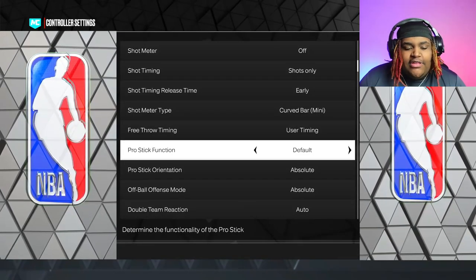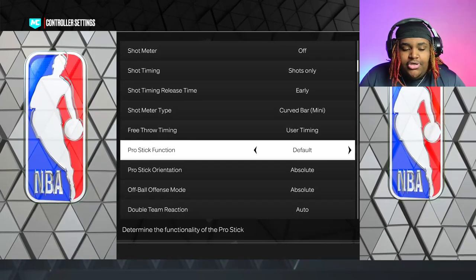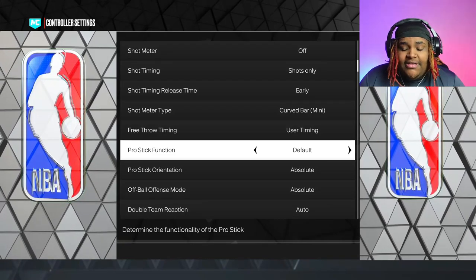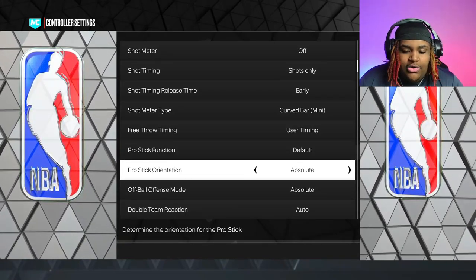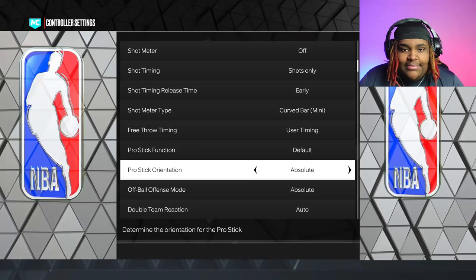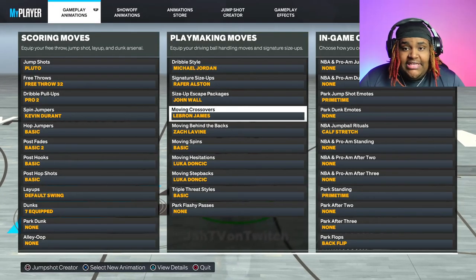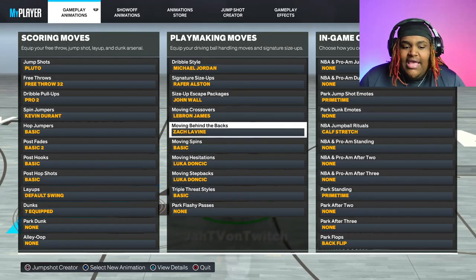Before y'all do anything, make sure y'all follow my steps. Go to your controller settings, go to your pro stick function and make sure it's on default, and make sure your pro stick orientation is on absolute. Next, make sure y'all put on the same sigs that I have on right here. If you want to try this out with your own dribble moves, just use mine for this video while you're learning.